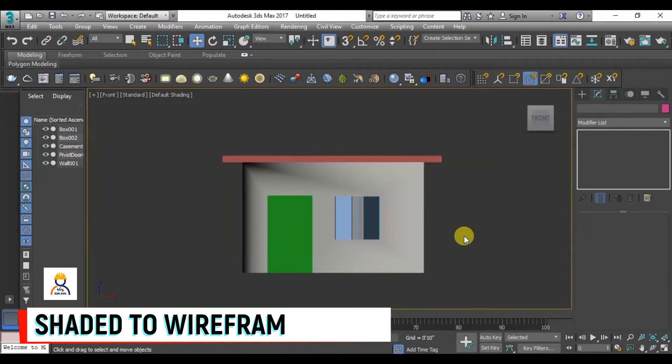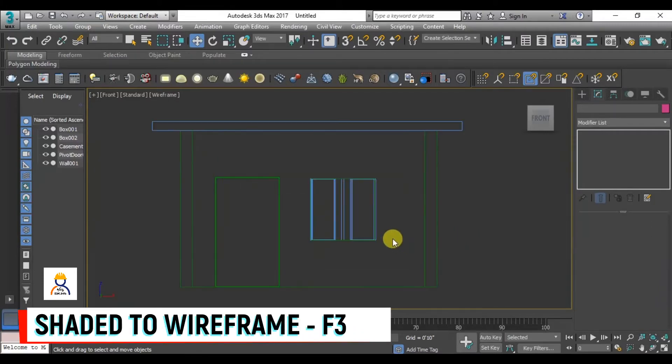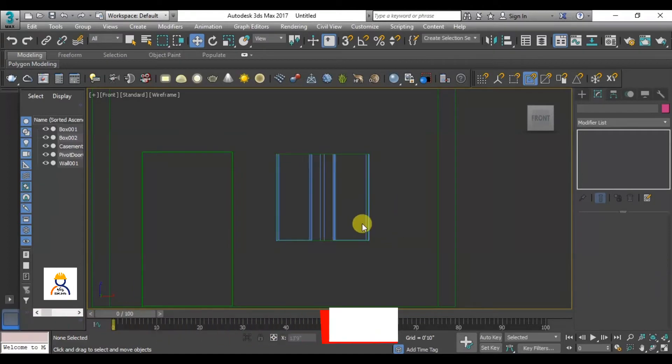Click on the F3 button to change to the wireframe view. So, if we are in this wireframe view, we can create the sunshade.